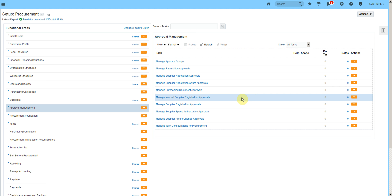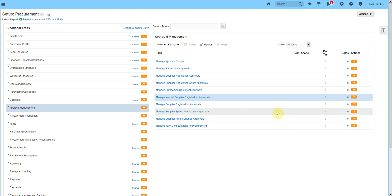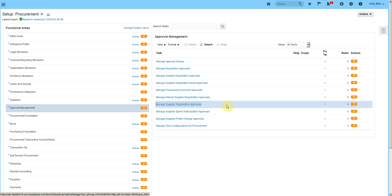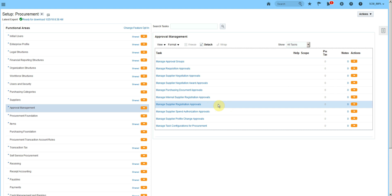Here we have various approvals available. Manage Internal Supplier Registration Approval is used within the organization — if anyone requests for a supplier, it will require an approval and we can design that workflow. If the supplier is registering themselves with the buying organization, we can use Manage Supplier Registration Approval to set up that approval workflow.